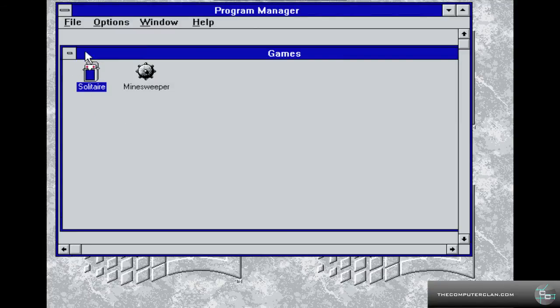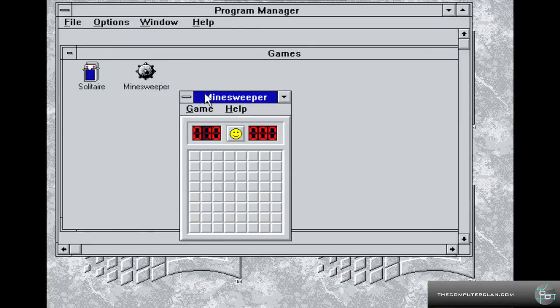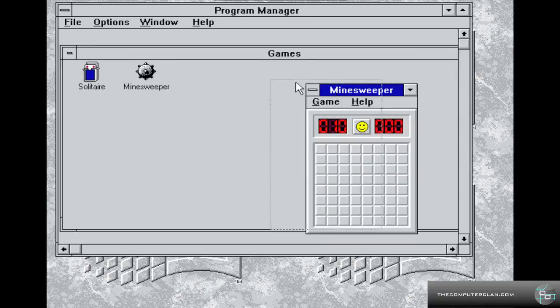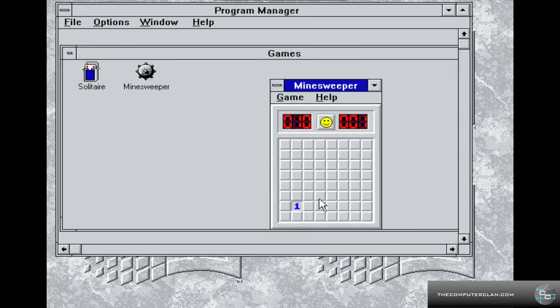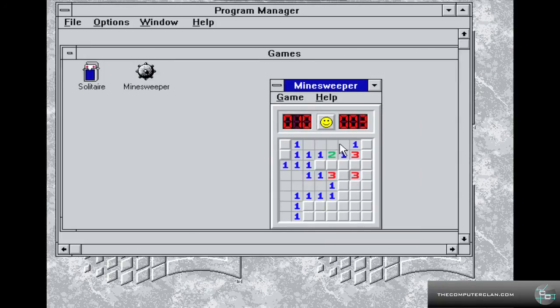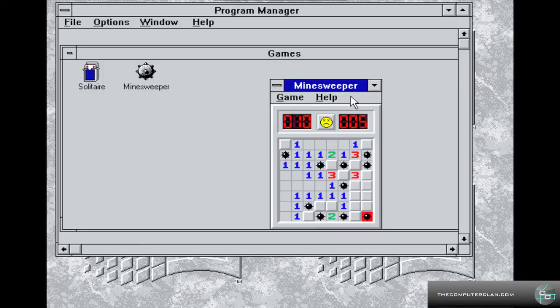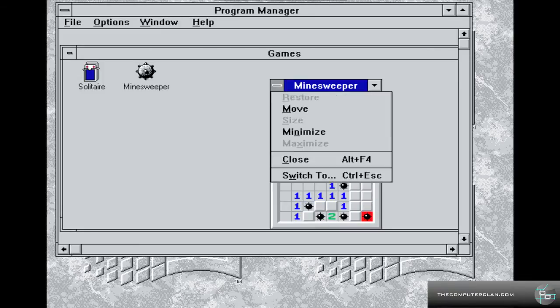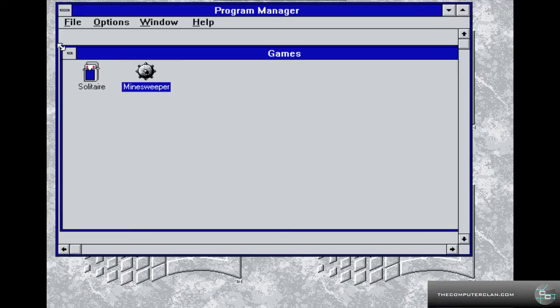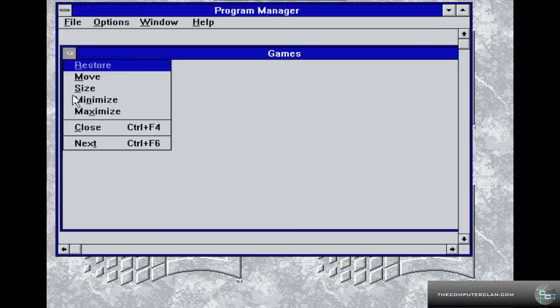And we got Minesweeper of course, which hasn't changed much. Because it's the same basic idea. I'm just going to randomly click around here. I'm not even going to pay attention to what I'm doing.